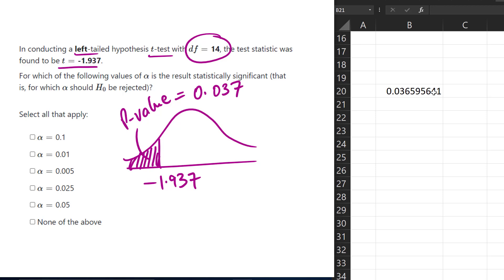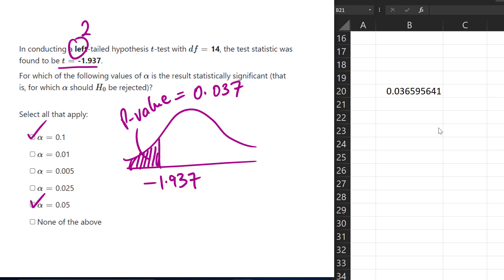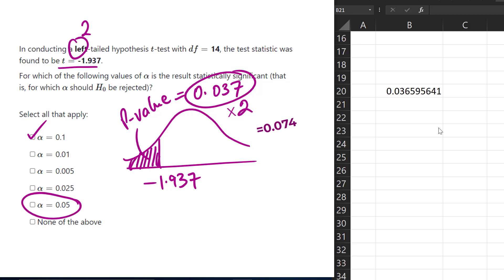So the p-value is about 0.037. We can compare that to these alphas and see that 0.037 is less than the first one and also less than the last one, so in those cases we would have rejected the null hypothesis. Now, if this had been a two-tailed test, we would have multiplied this area by 2 to obtain the p-value — in that case, our p-value would be about 0.074, and we would not reject the null hypothesis at alpha equals 0.05.